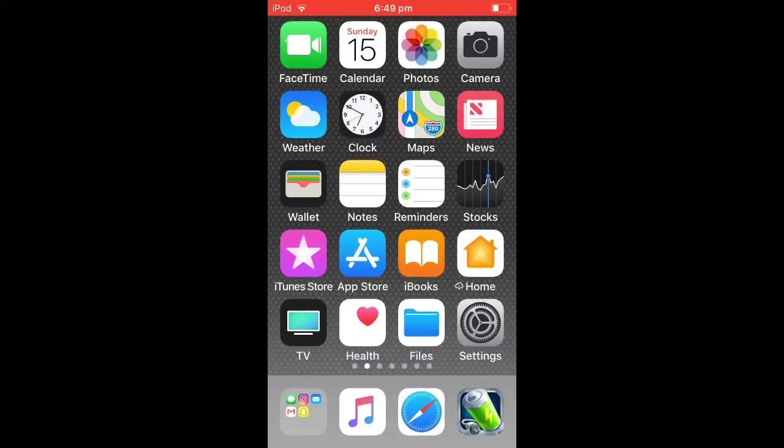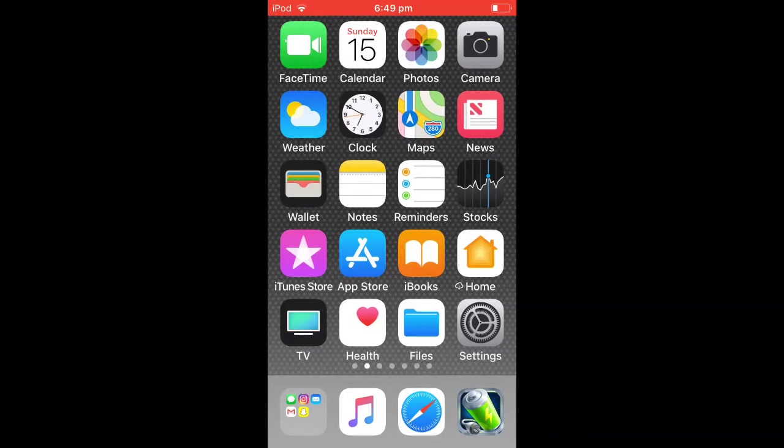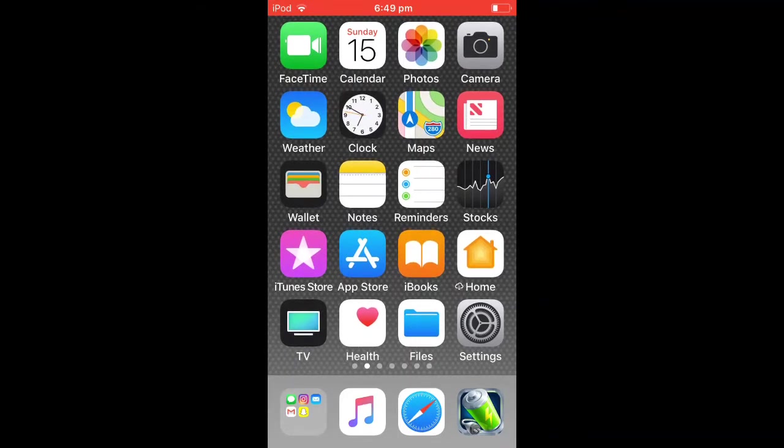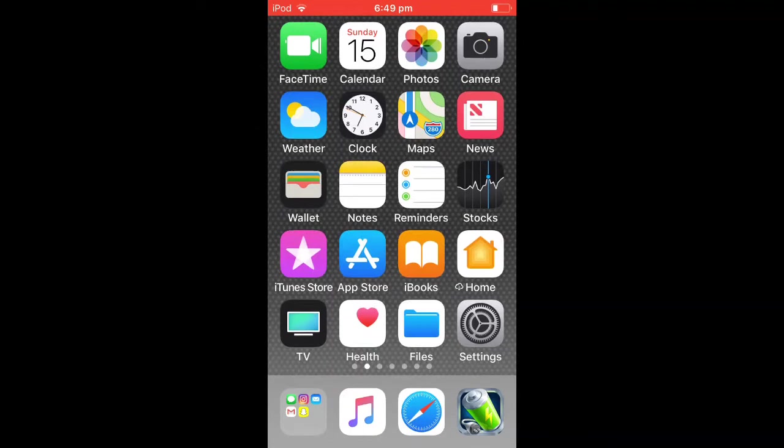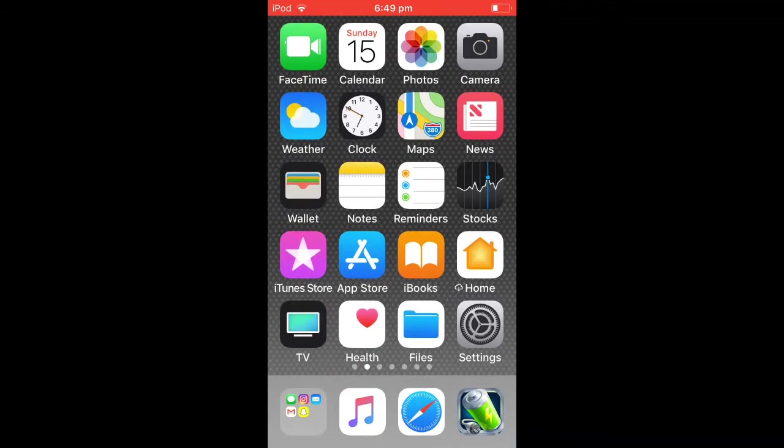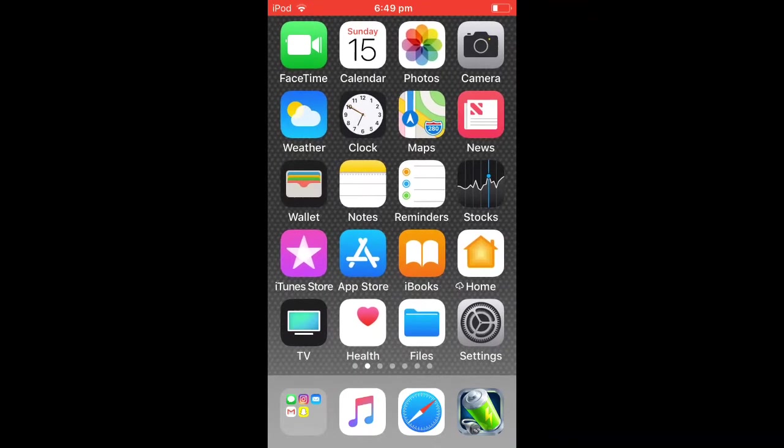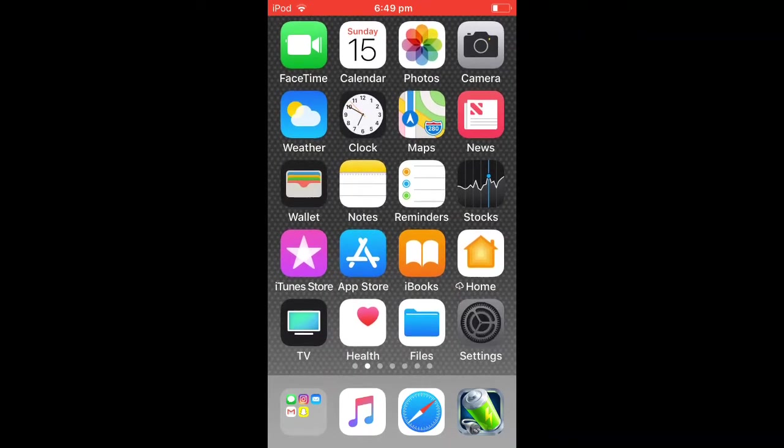I will be showing you how to get rid of this bar at the bottom of your device. The first thing you need to do is go into Settings.